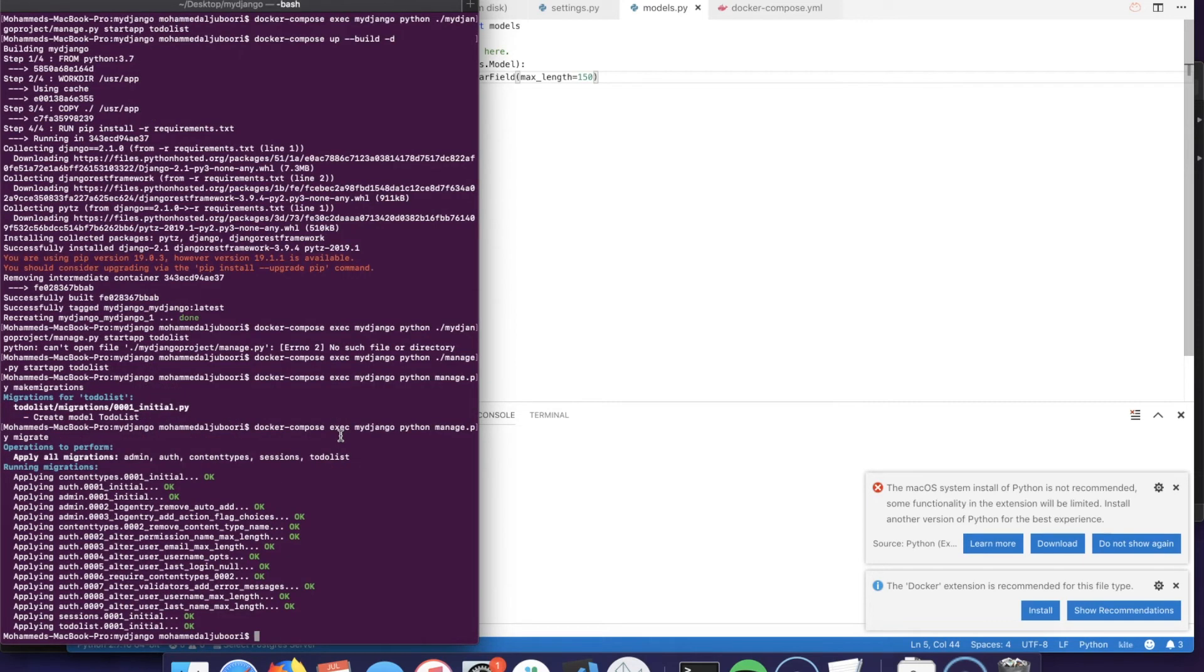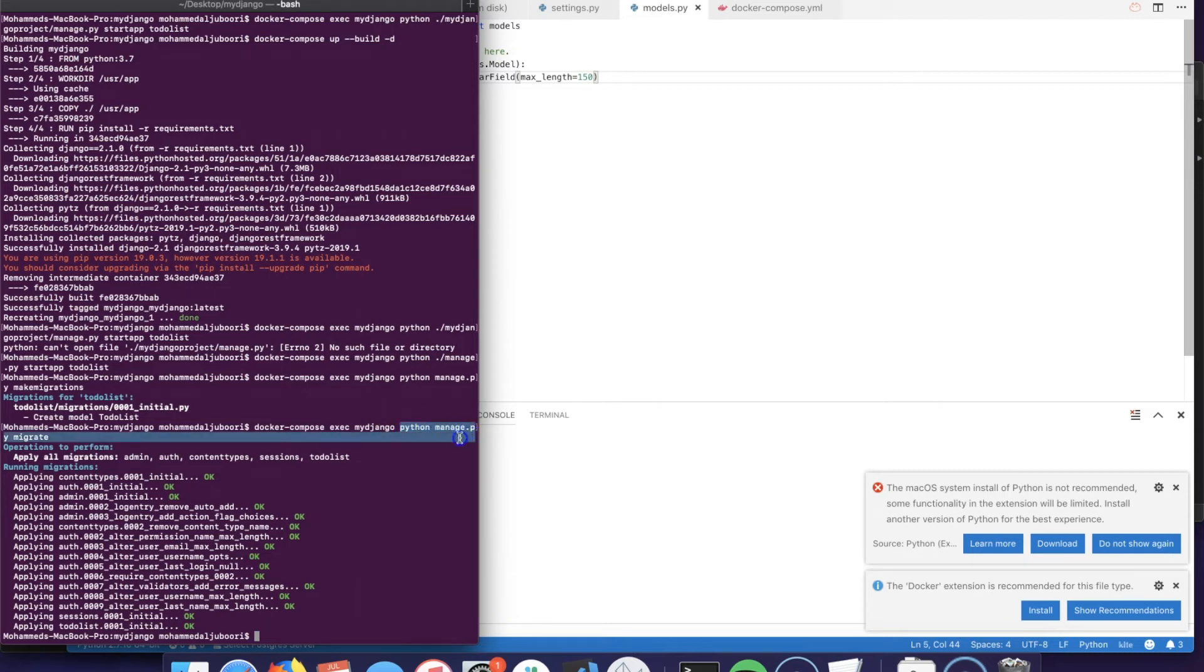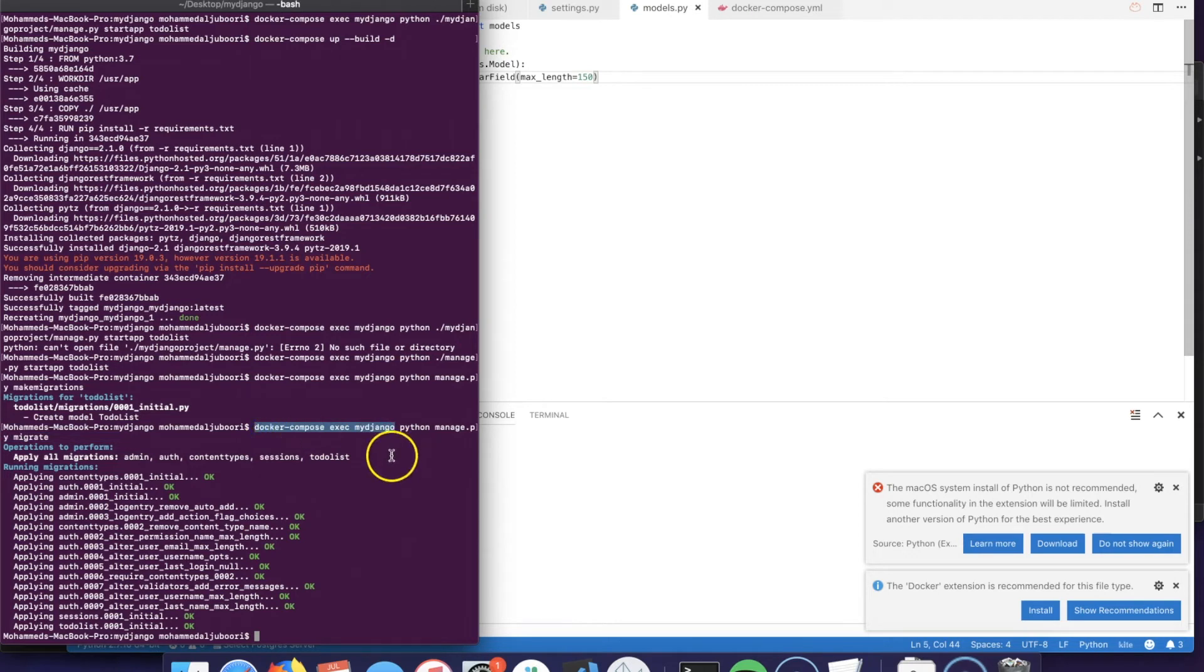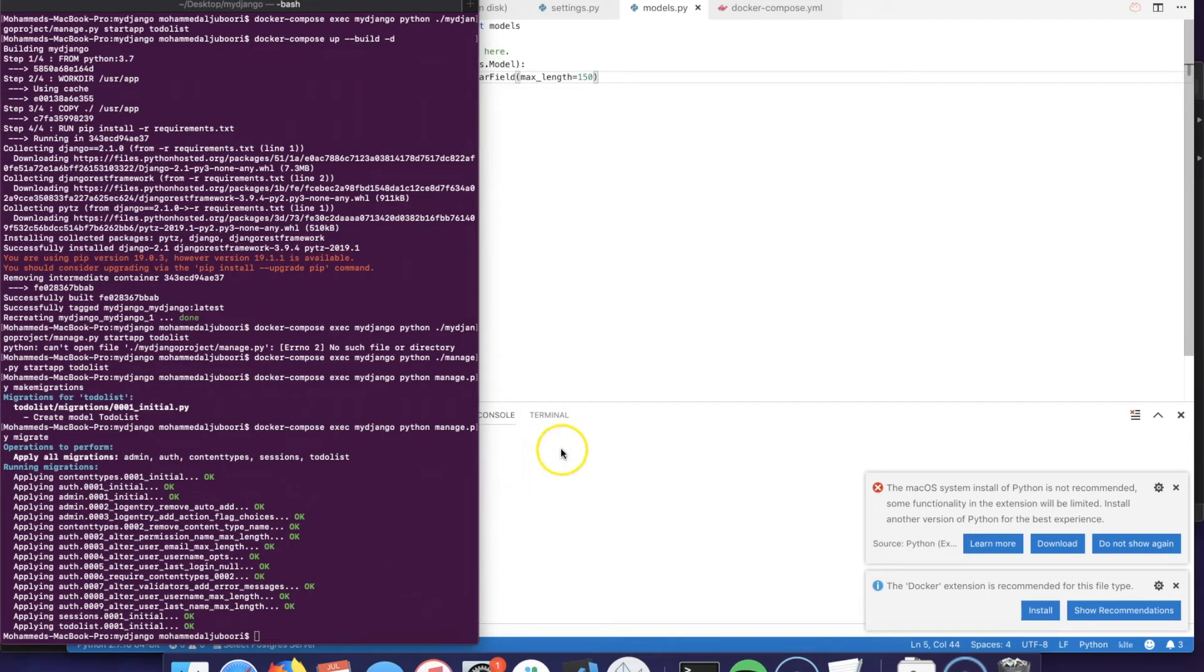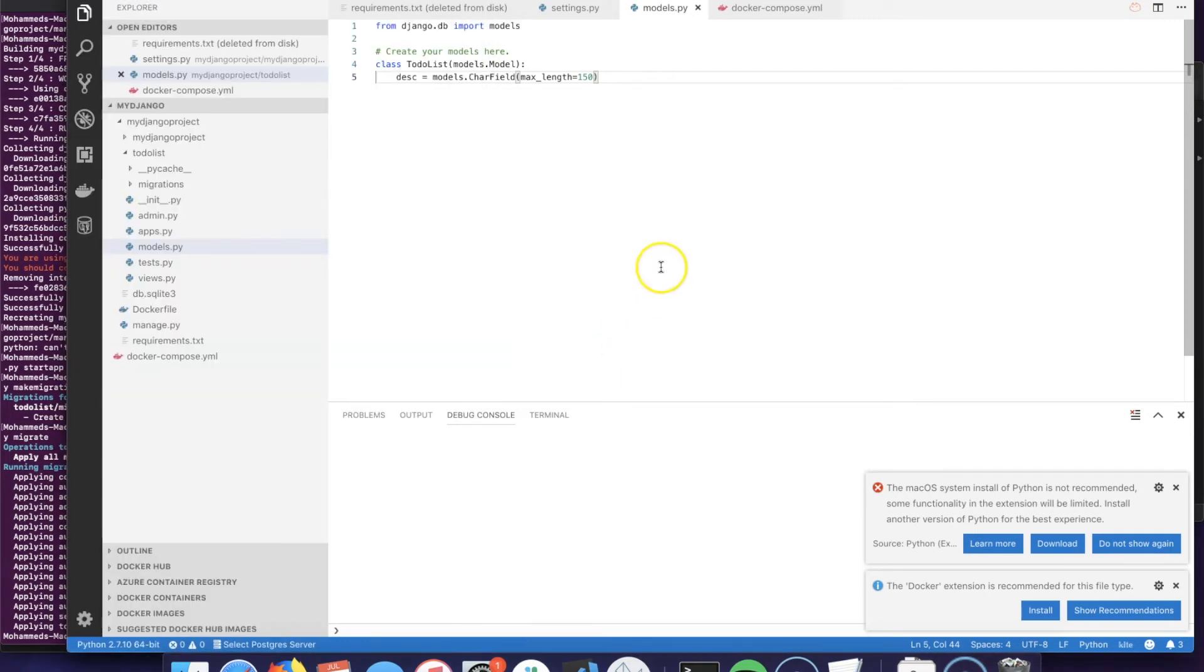For the folks that are not using Docker, you could just run the commands starting from python manage and so on - you don't have to write the first part of the command. As you could see, all the migrations were run correctly including the to-do list app.